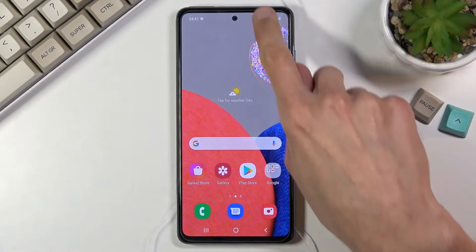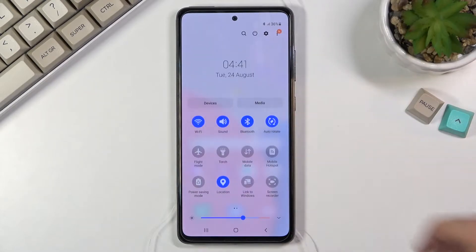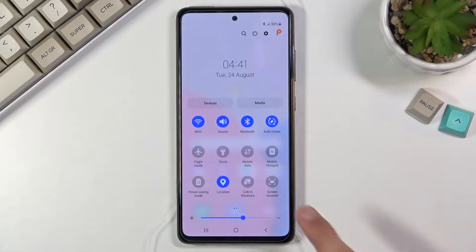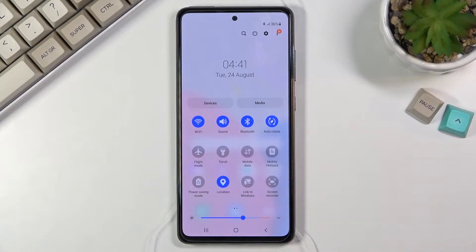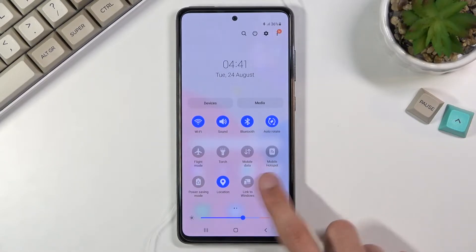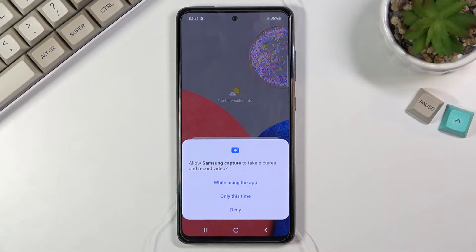To get started, pull down your notification panel and look for the screen recording toggle, which for me is right here in a corner. Once you find it, you can simply tap on it.